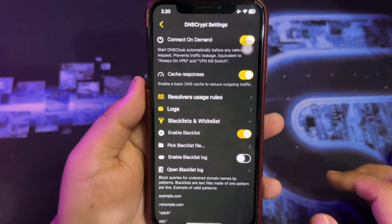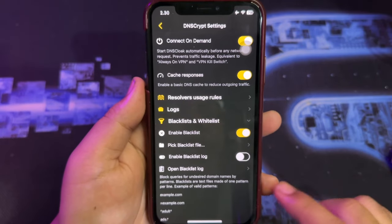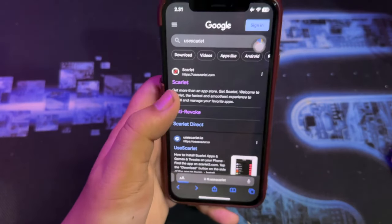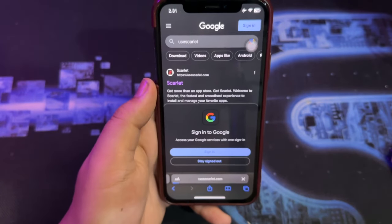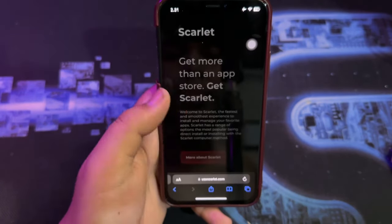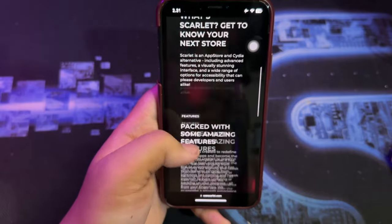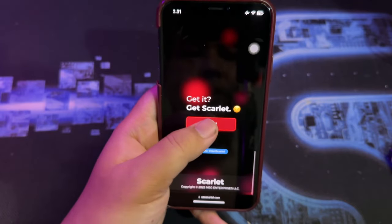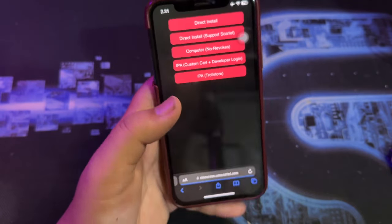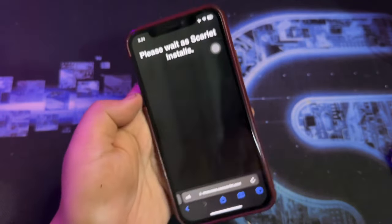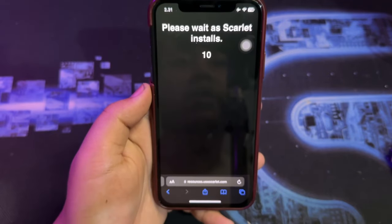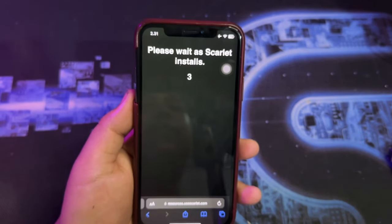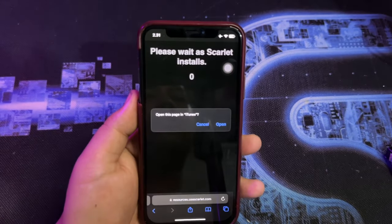Next, go back again to the website, click Install and then Direct Install, and the app will automatically install.